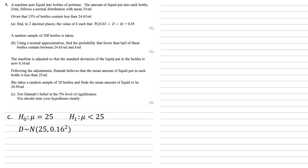We're now going to model this as a normal distribution, so there's our mean of 25 and our variance of the standard deviation 0.16 squared, but we're taking a random sample of 20 bottles. So to model our random sample d bar, we keep the same mean of 25, but we divide our variance through by the size of the sample, which is 20.